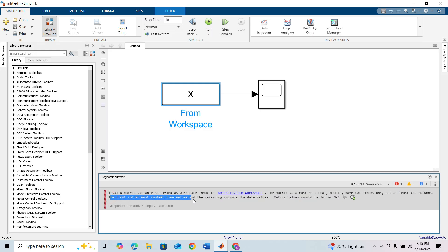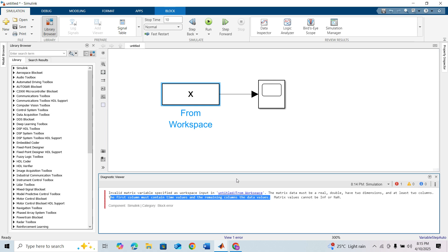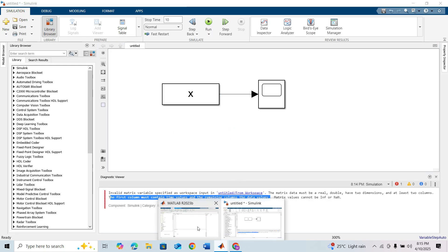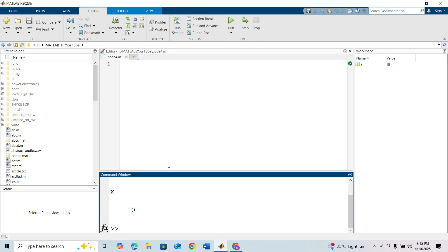The From Workspace block requires at least two columns. The first column must contain the time values and the remaining columns are data values. So the first column is the time values, the second column is data value, and third, fourth, and so on for additional data.